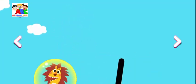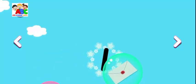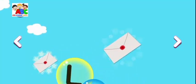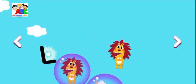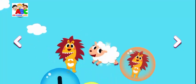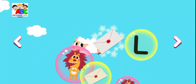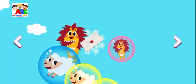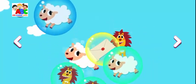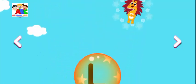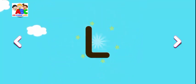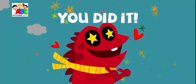Lion! Letter! Lion! Lamb! Lamb! You did it!